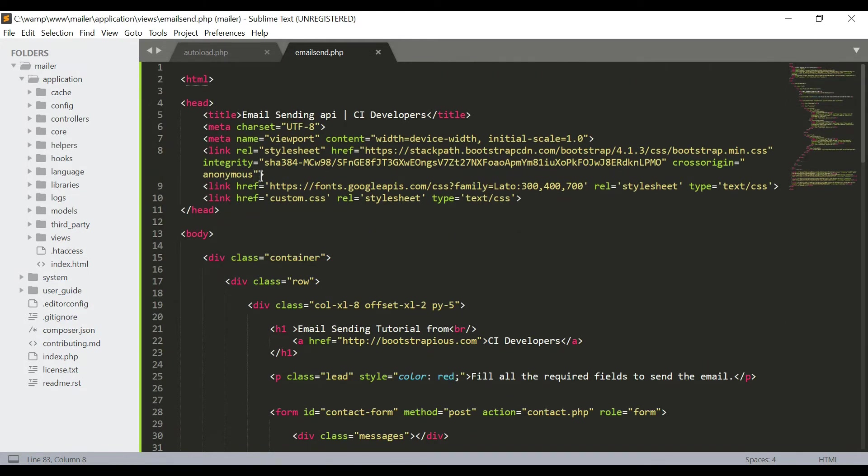Now we are going to create a class controller to preview this view into the web browser.